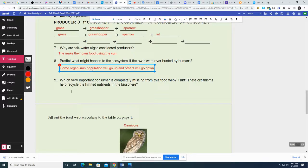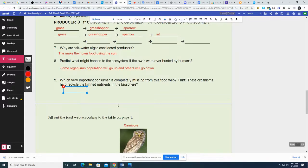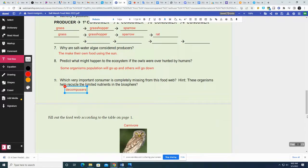The last question: which very important consumer is completely missing from this food web? These organisms help recycle the limited nutrients in the biosphere. When something dies, all that carbon, hydrogen, oxygen, nitrogen — it doesn't just go to waste. We use it again, and that's thanks to decomposers, because they break down whatever that dead plant or animal is and return those nutrients into the biosphere, into the ground, into the air, and we can use it again. Thank you very much for watching — I'll talk to you next time.